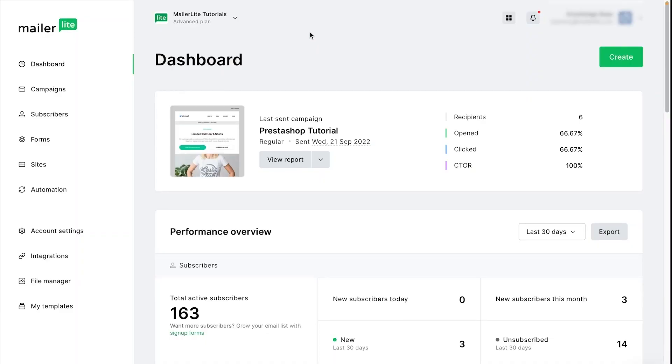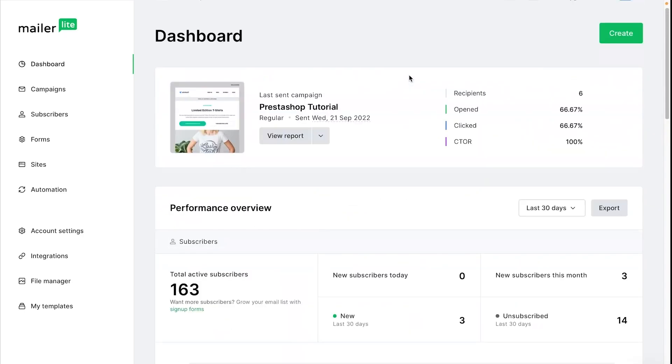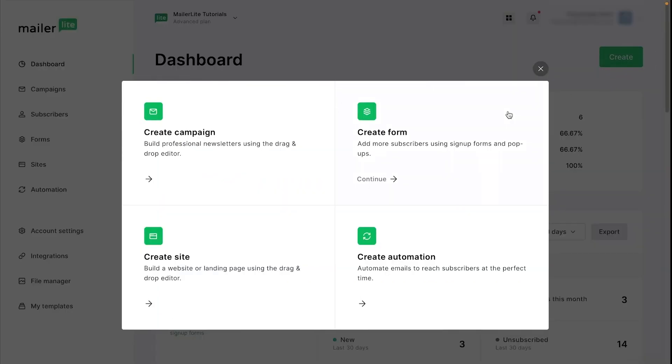Hey everyone! Today I'm going to show you how to navigate the MailerLite dashboard, which is where you can see an overview of different activity happening within your account. Looking at the top here you can see the create button which allows you to quickly jump into creating campaigns, forms, sites, and automations.